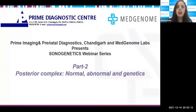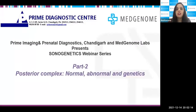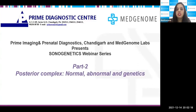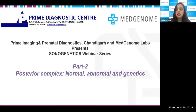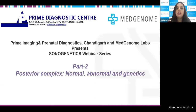Good evening everyone. A warm welcome to this webinar. MedGenome is collaborating with Prime Imaging and Prenatal Diagnostic Centre, Chandigarh. This is our second webinar of the series — our sonogenetic webinar series.